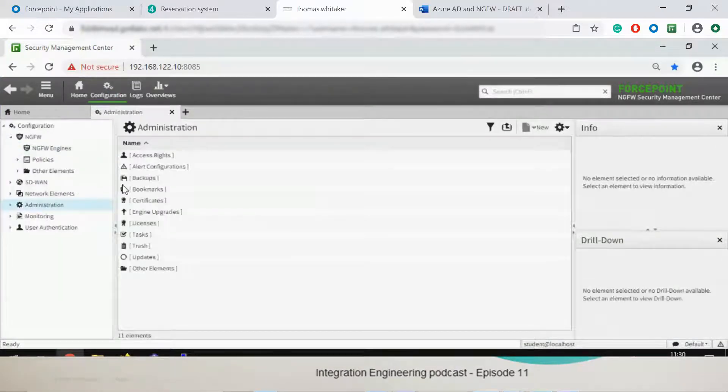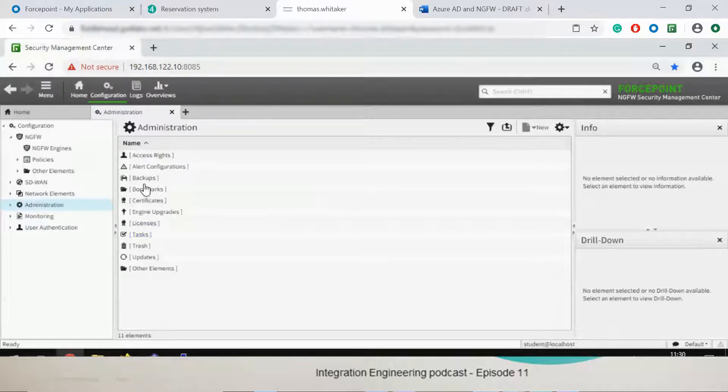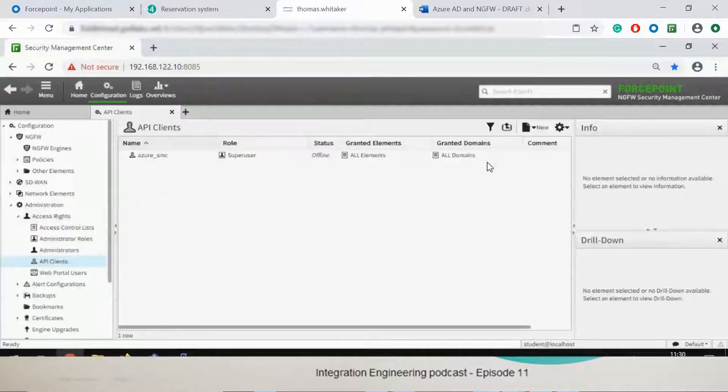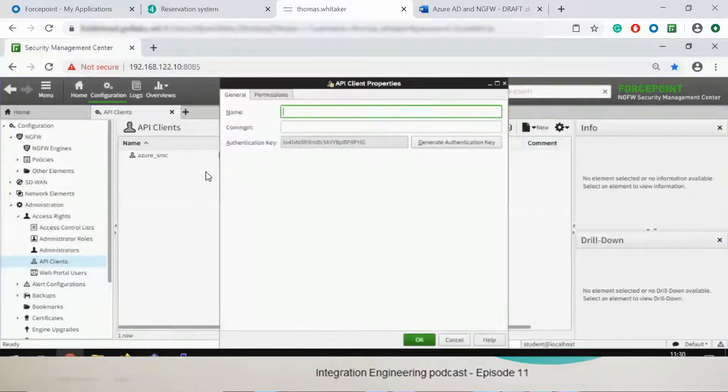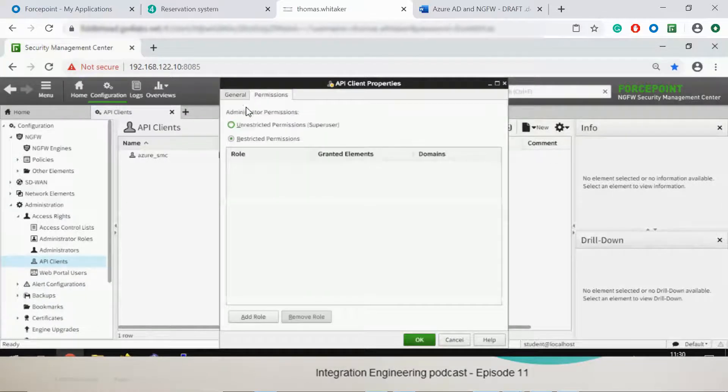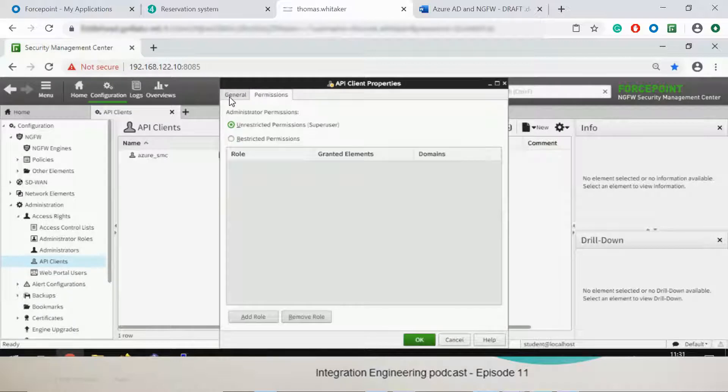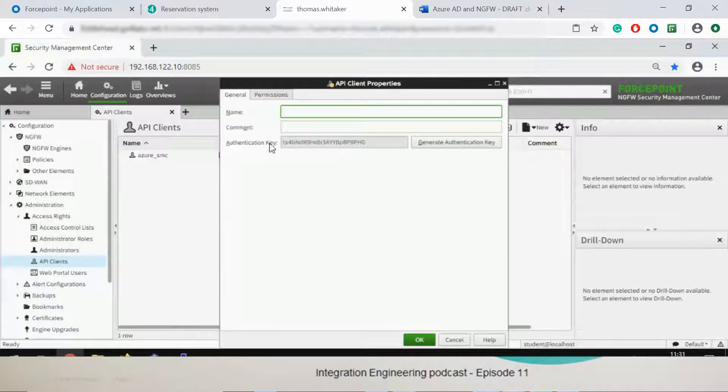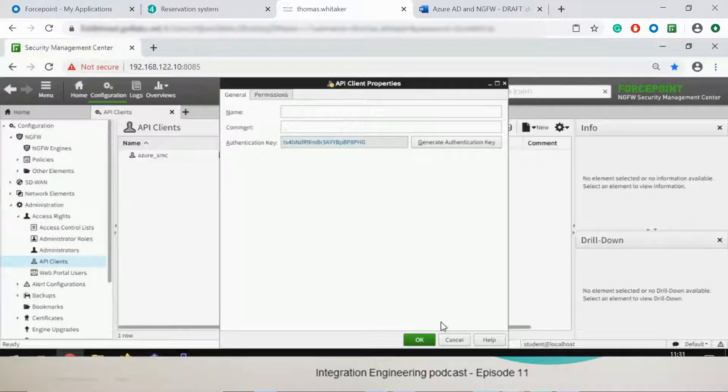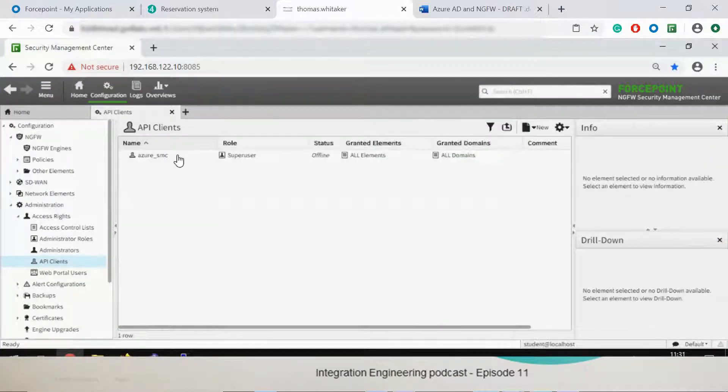Then we go to configurations, administrator and API client. Basically here we create a new API client, give it a name, and give permission as super users. All you need is to copy this key, you will need it later on.